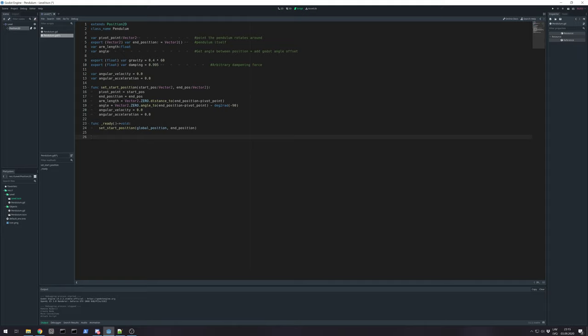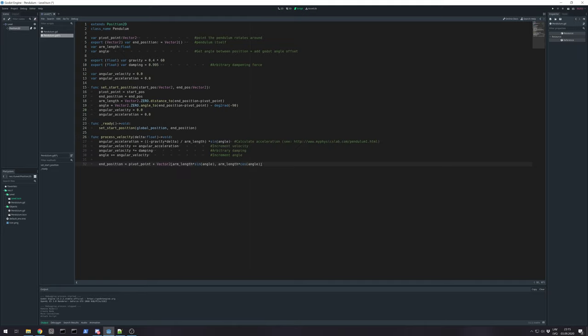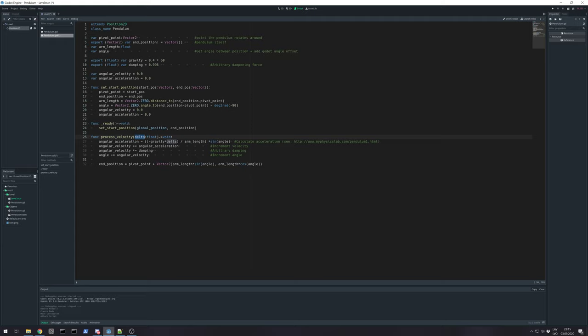Next we need processing all these values. This is not physics process. Because I want separate method for calculations. And you can use it however you want. But I'll show how I used just for stand alone pendulum. So, this process velocity will need argument delta.